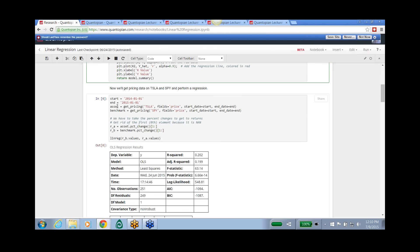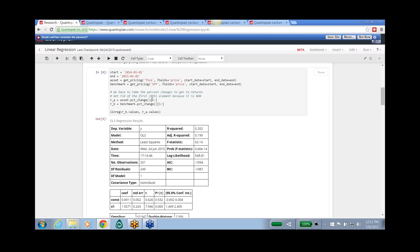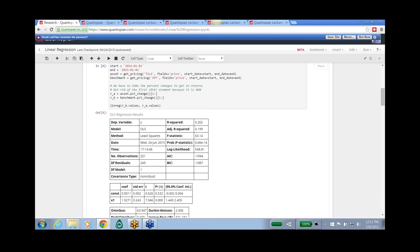The next step is getting the actual data. We'll get asset prices for Tesla over the year 2014, and benchmark prices for the market via the SPY ETF, also over 2014. Then we take the percent change, which gives us daily returns at daily frequency. In finance and econometrics, you almost always want to consider daily returns as your time series rather than prices, because you tend to get more interesting math out of the daily returns.